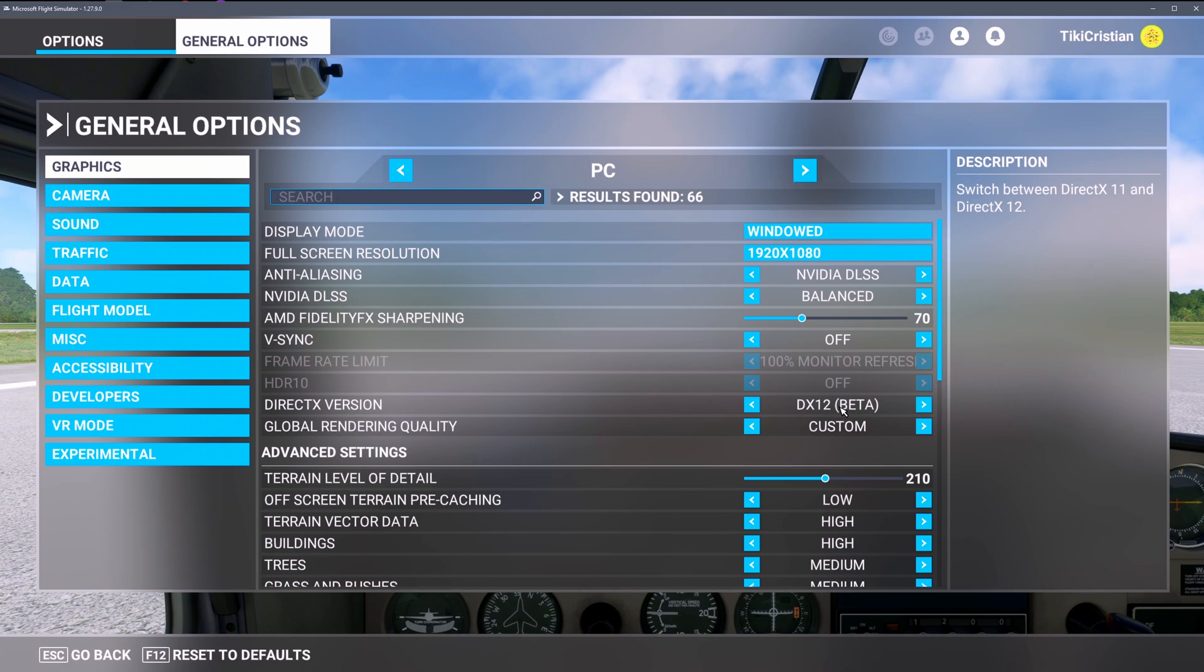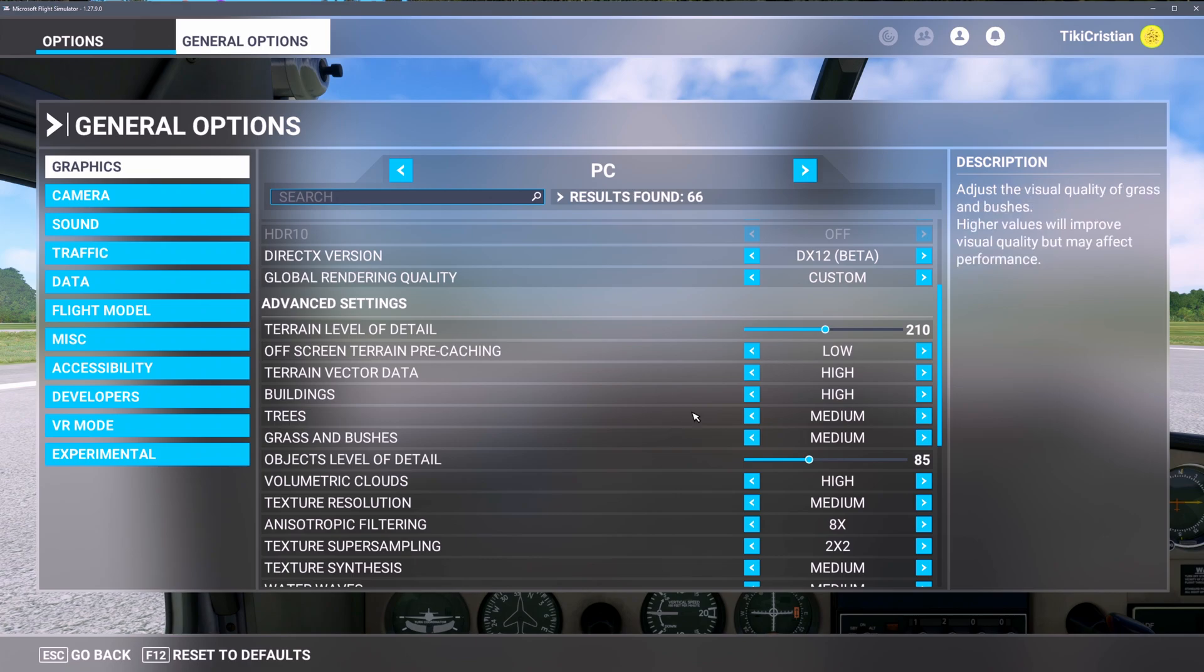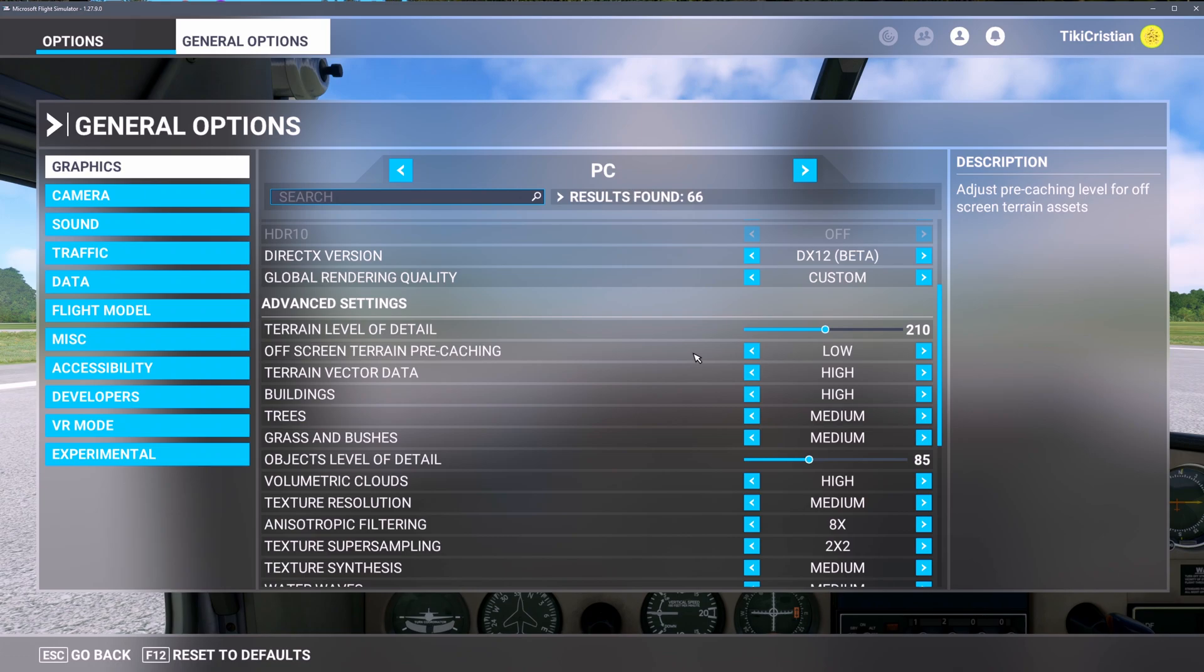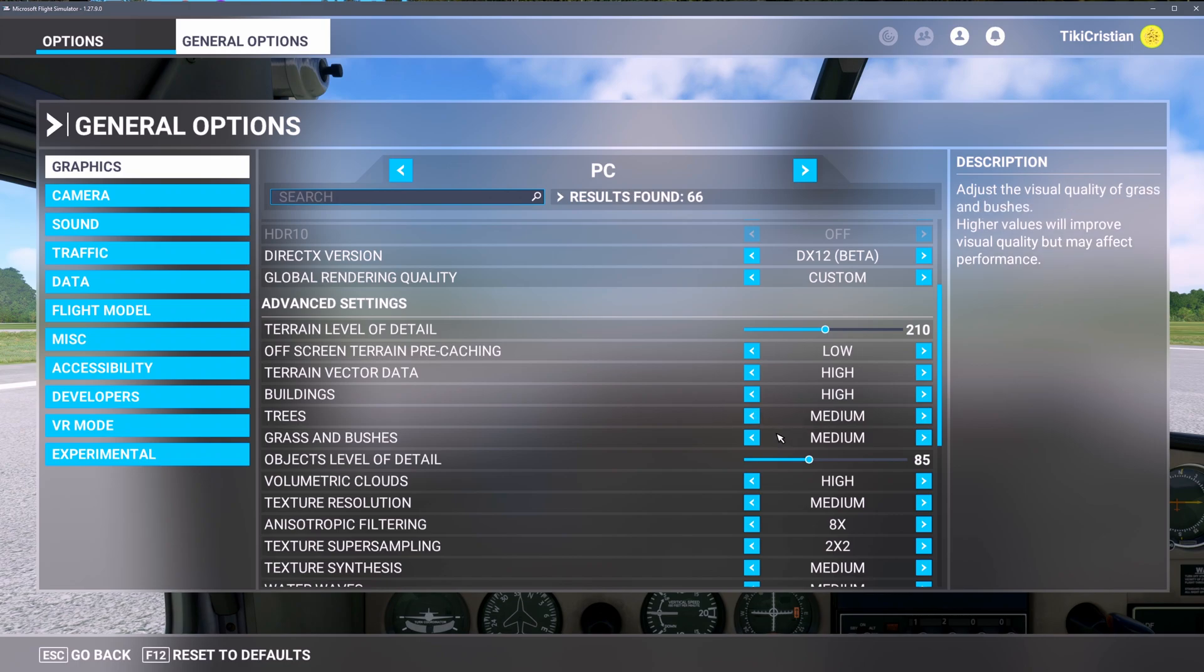Maybe DX12 beta - that was me last night, I remember looking at it and changing it. That's one of the major changes I made. I have a 2080 Super. I don't know, usually I get almost 40 frames per second on regular stretch screen. NVIDIA Surround off, screen pre-caching low, terrain vector data high, buildings high, trees medium.